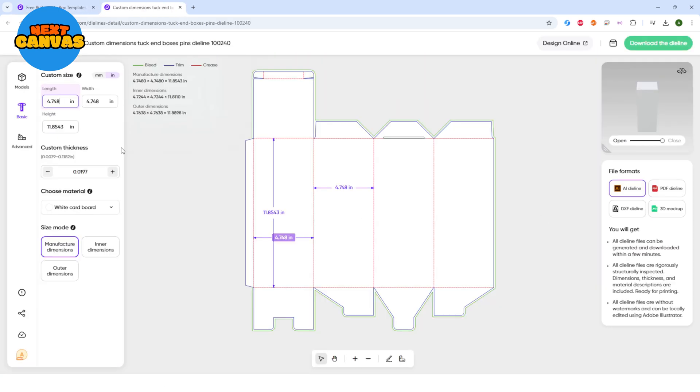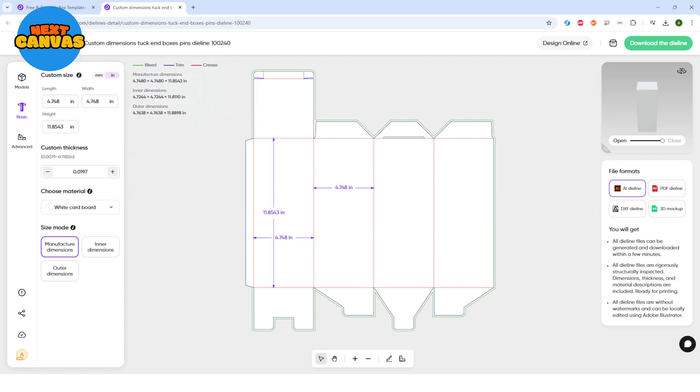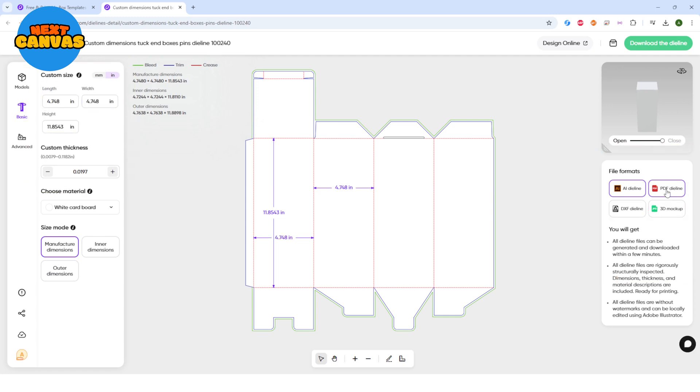Here you can even change the dimensions as per your liking. And you can download the dieline in the following formats. We will go with the PDF. You can also download the AI format if you are designing in Adobe Illustrator. So let's just download the dieline and head over to Canva.